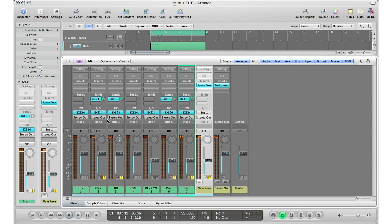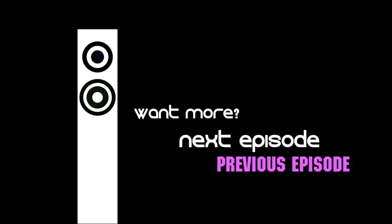Now that is it for the part one tutorial of sends in Logic. Again, check back next week for part two, as I will go more in-depth into this topic. I'm Adam from My Music Mogul. Remember, subscribe, comment, rate, and as usual, talk to you next week. Later guys, actually talk to you soon. Later.